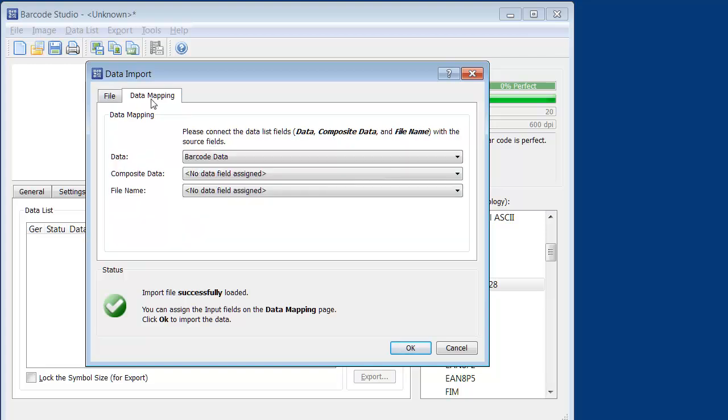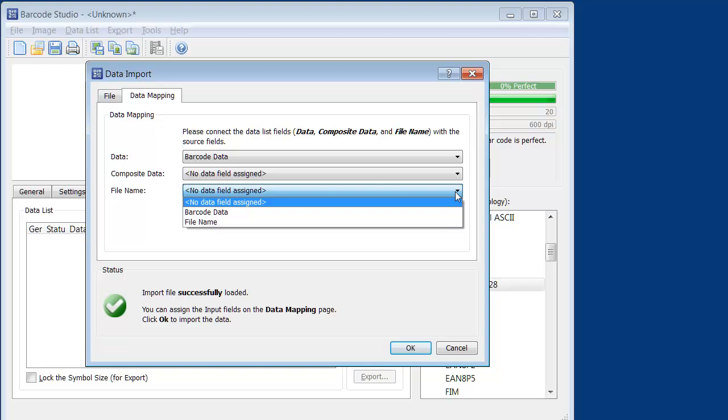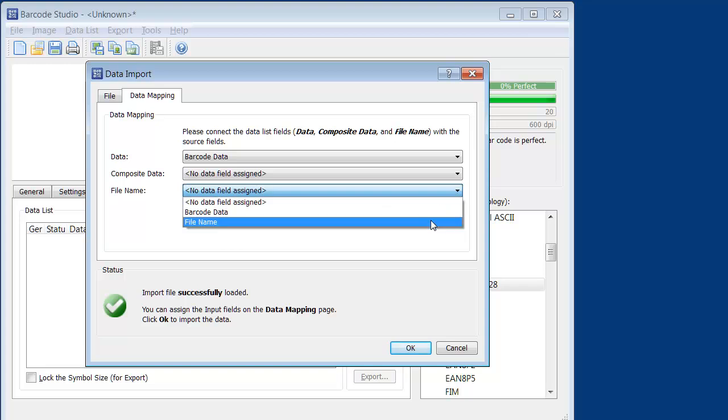Now instruct Barcode Studio to use the second column of the import file for the file names of the barcodes. Confirm with OK.